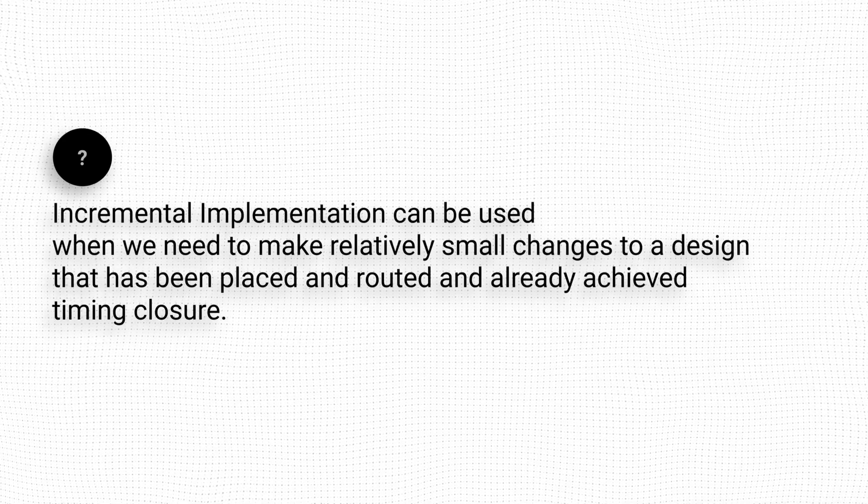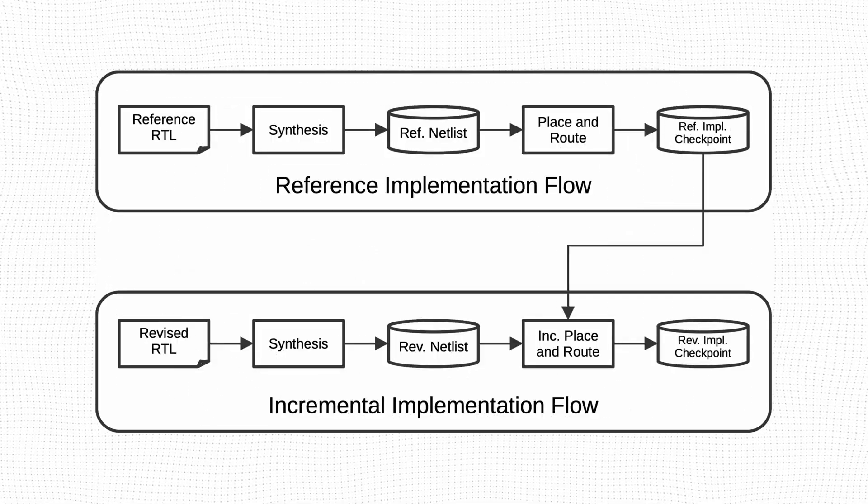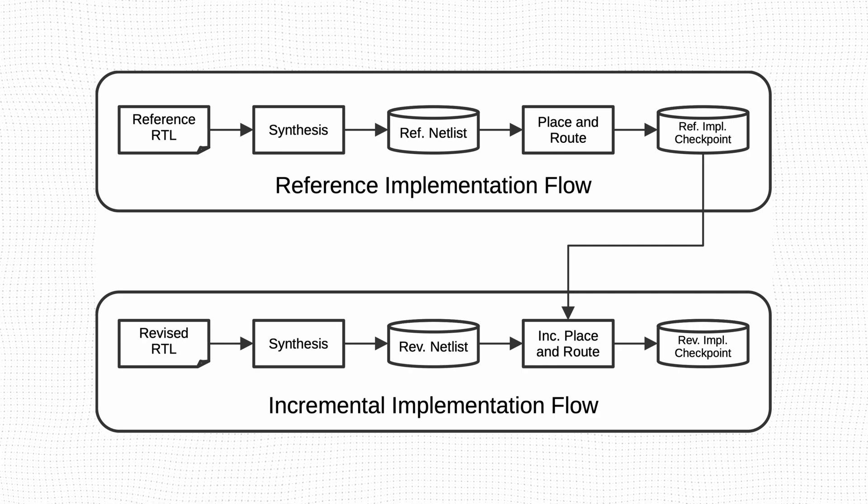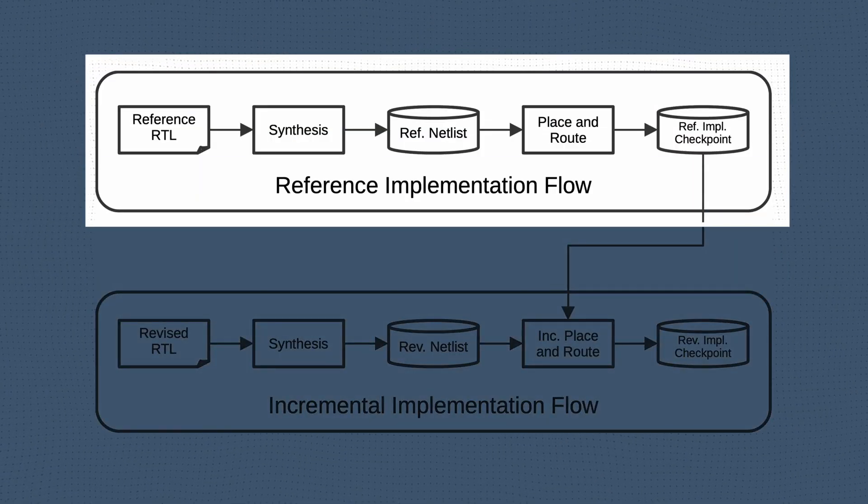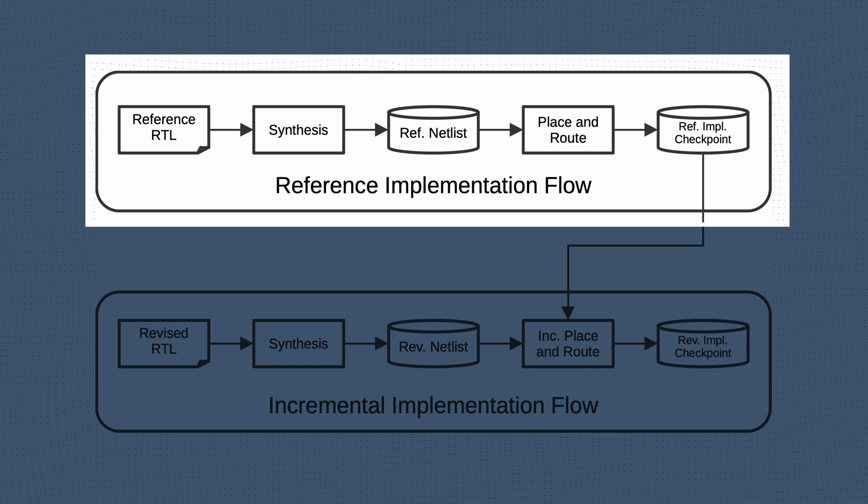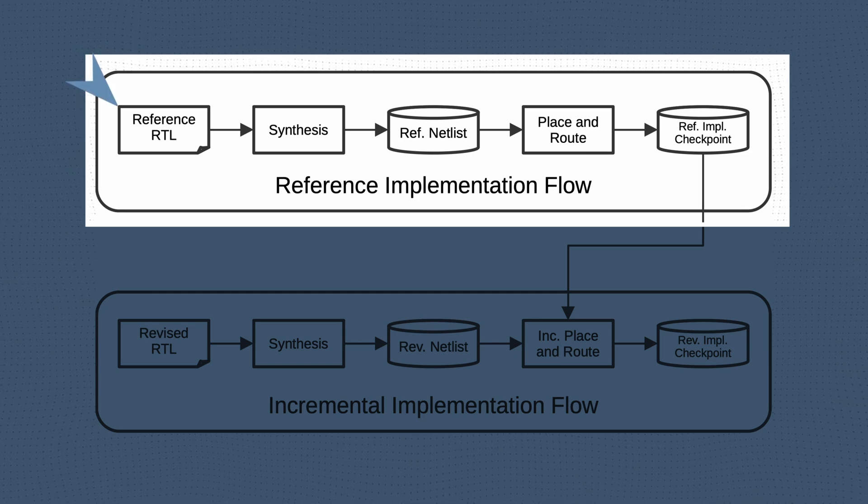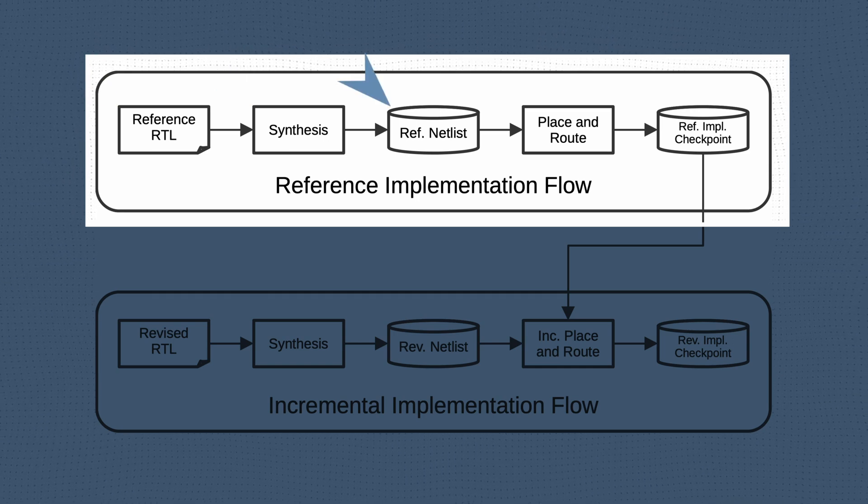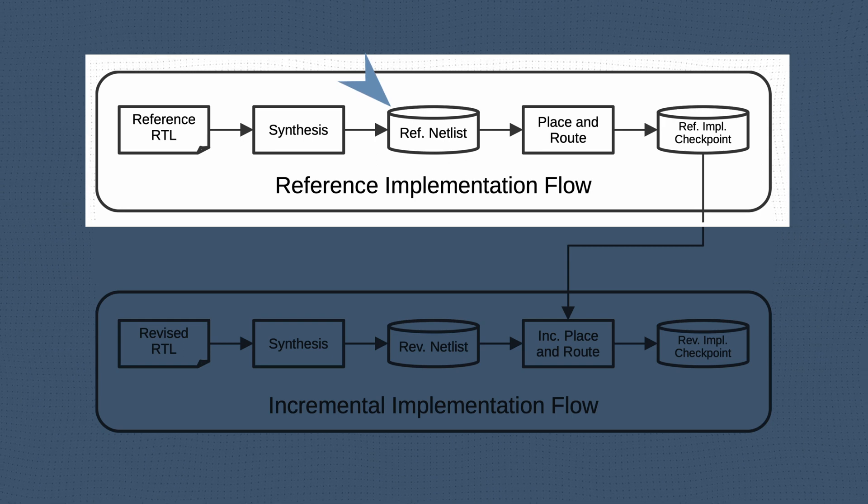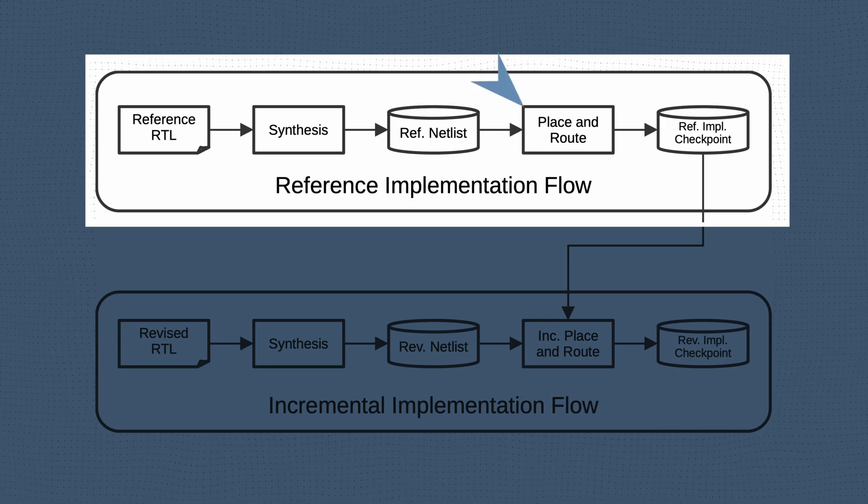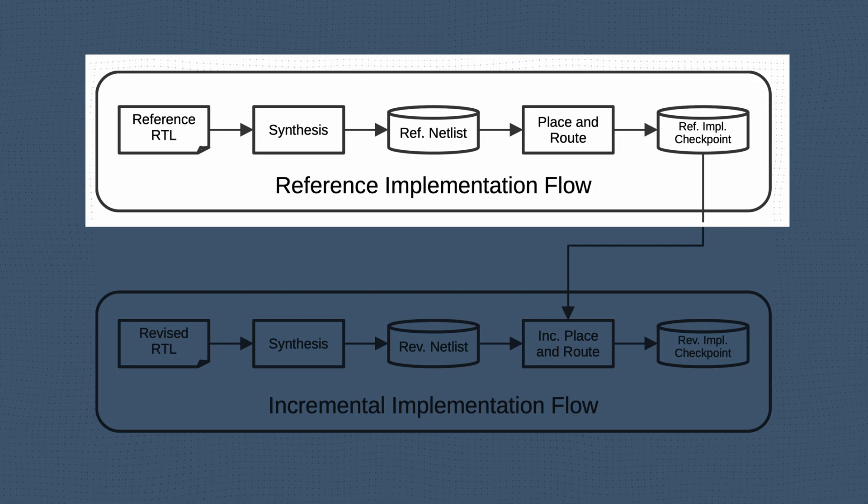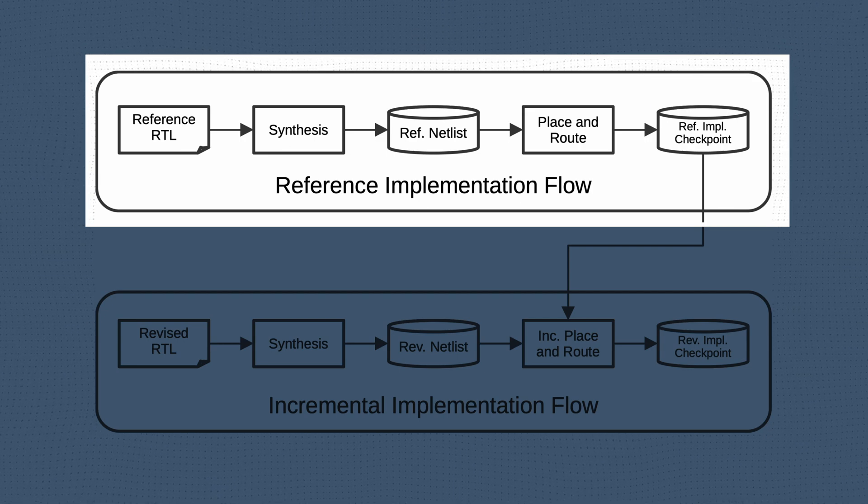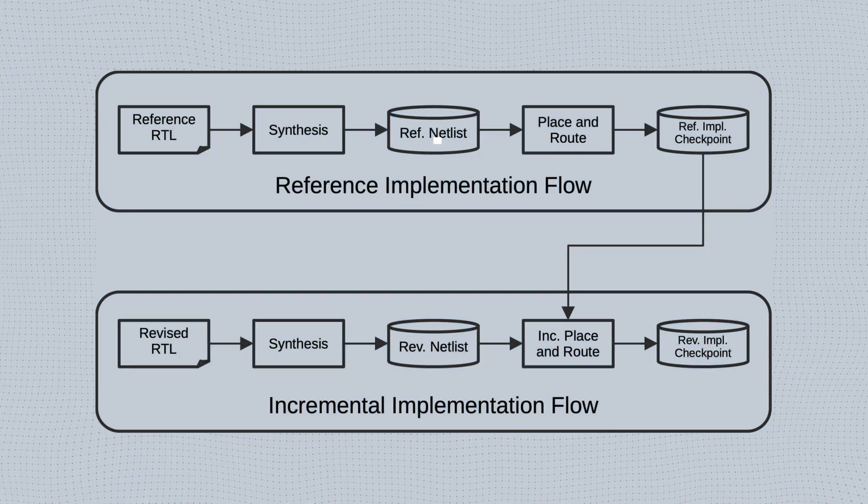Let's see how it works. Incremental implementation is a two-step process. In the first step, an implementation run is completed in the usual way. The original RTL is run through the synthesis tool to generate a netlist, which is then run through the place and route tool to generate a checkpoint. We will consider this to be our reference netlist and implementation checkpoints respectively.